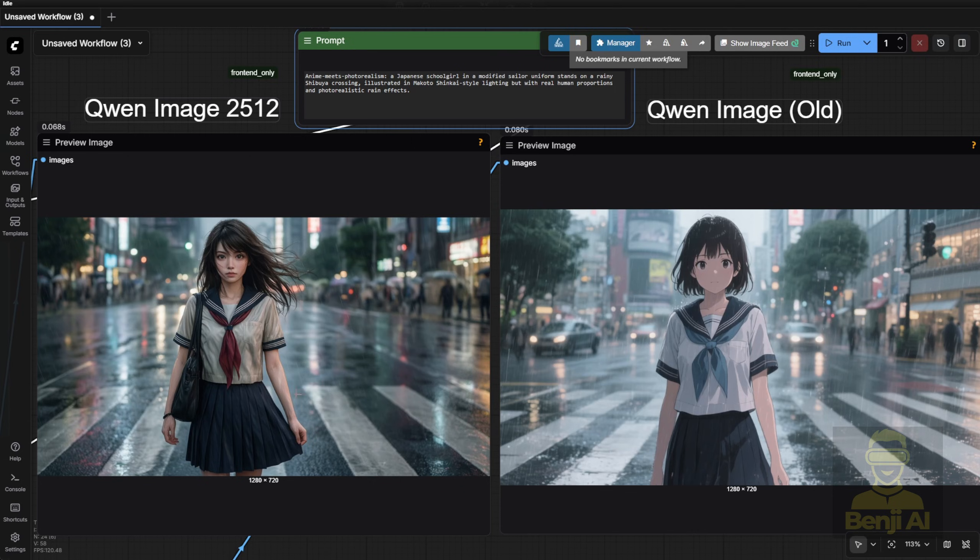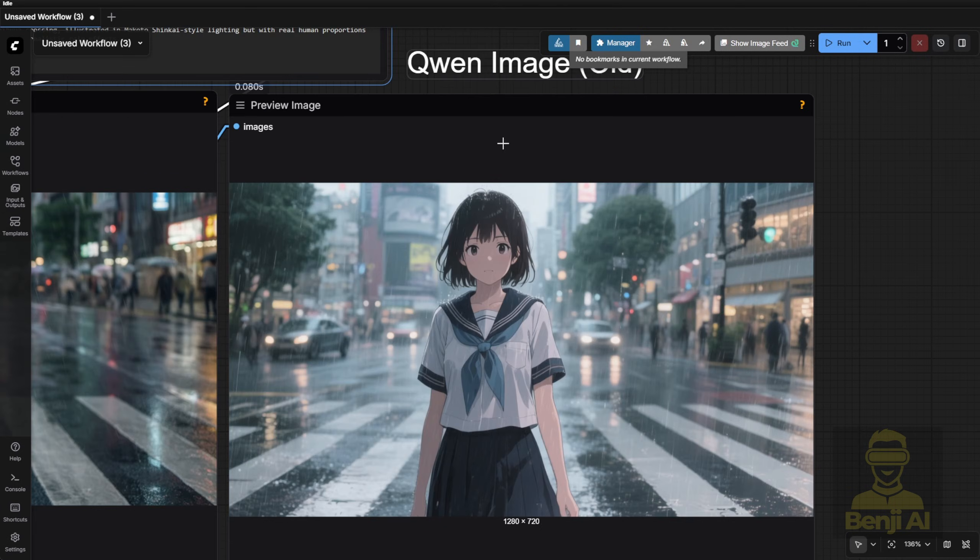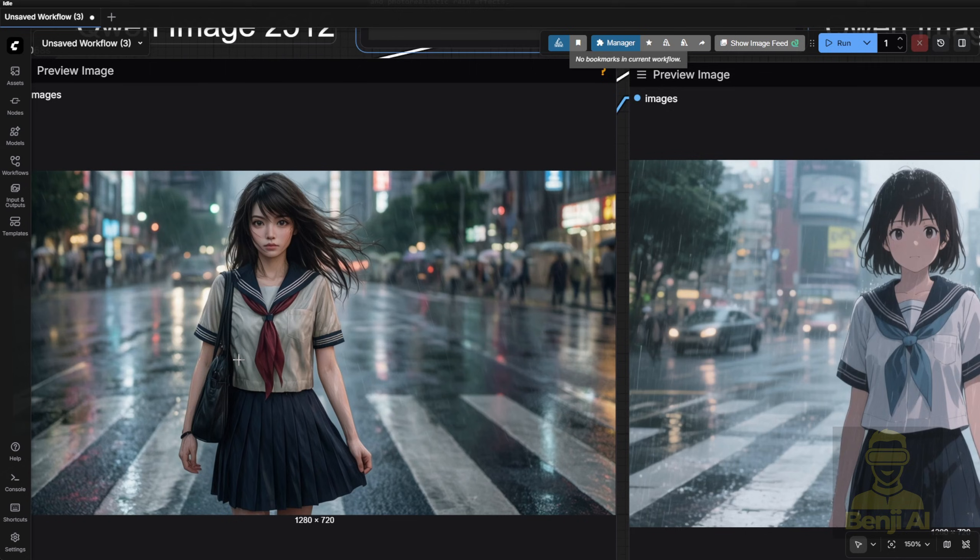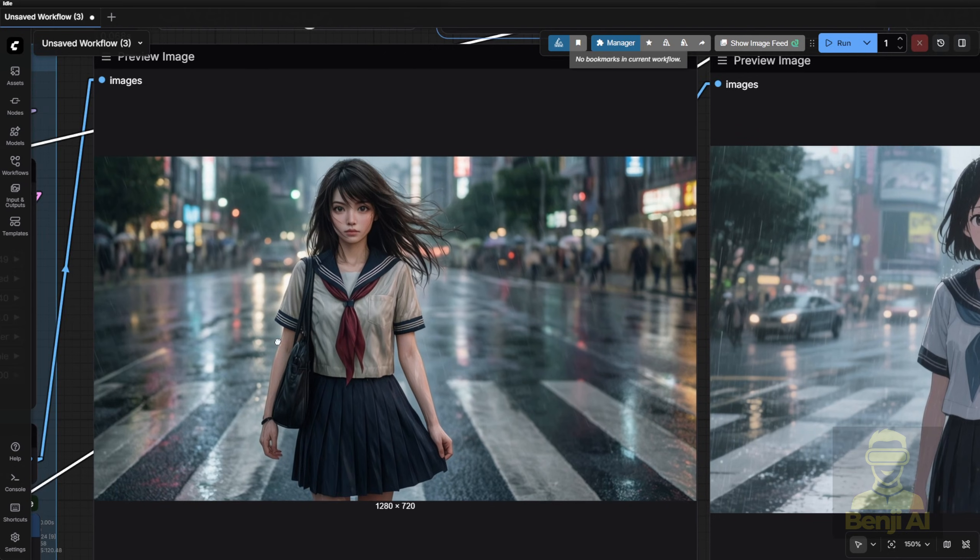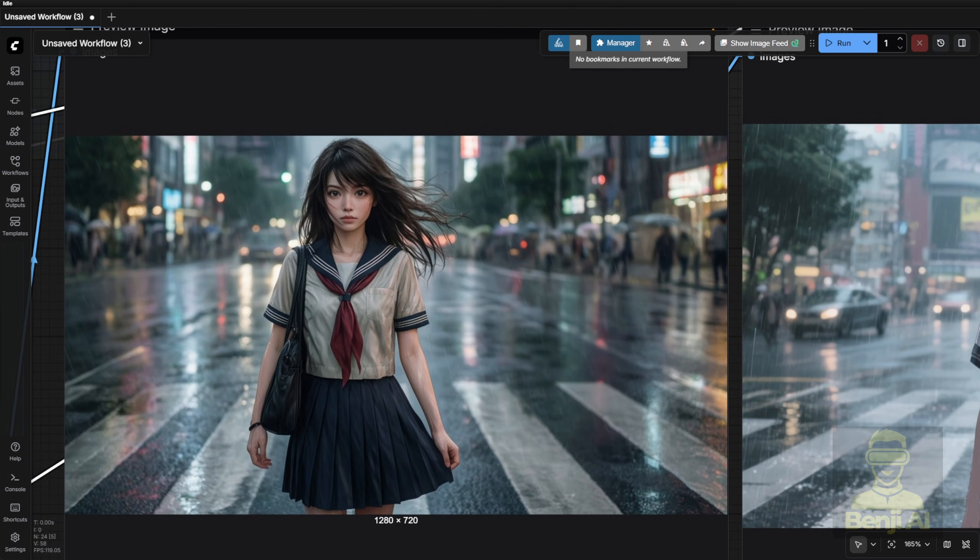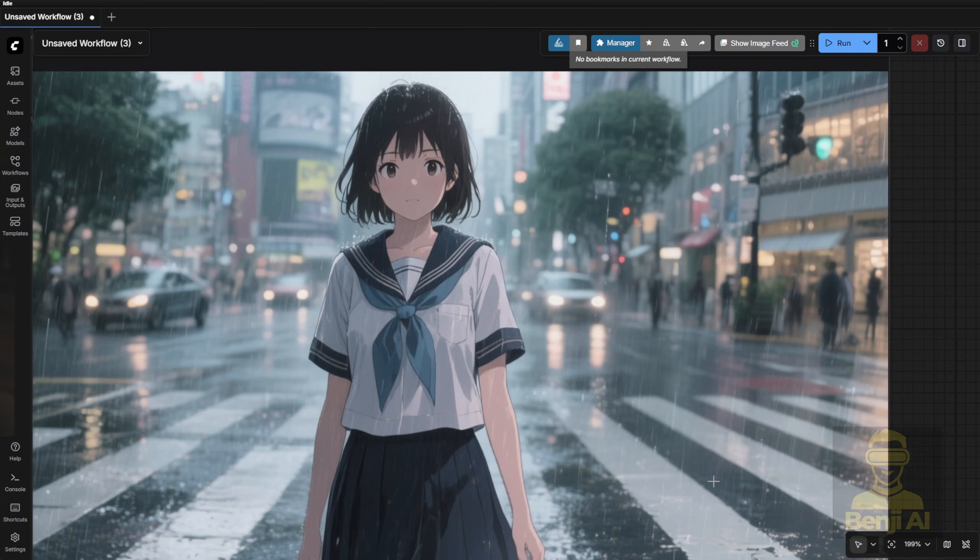Interestingly, the old quen image actually nailed that specific anime look better. The new version leans more toward 3D Final Fantasy style characters. But big win for the new model, the wet concrete and reflections are far more realistic. The old version? Just flat surfaces with water on top.